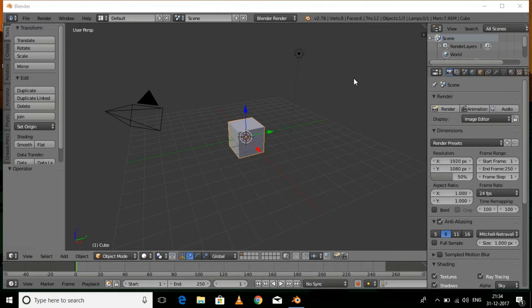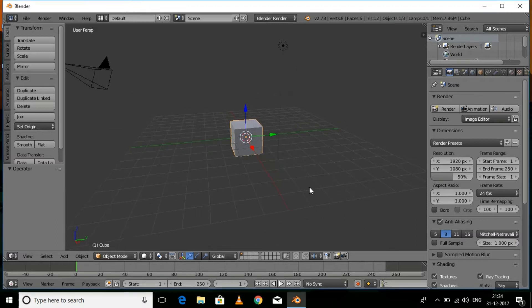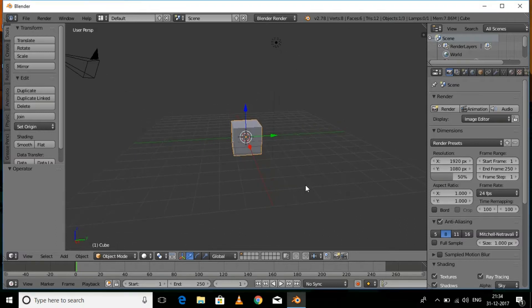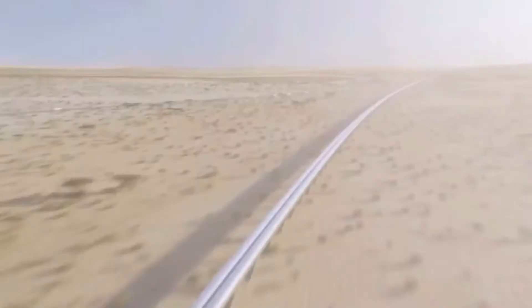What's going on guys, today I'll be demonstrating a new tutorial on how to make a torpedo in Blender. This is a very simple process so sit back and relax, now here comes the intro.